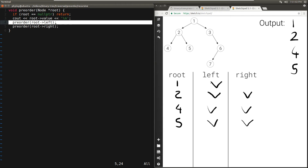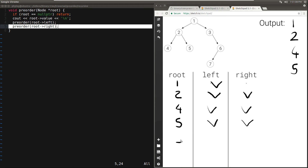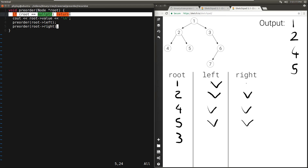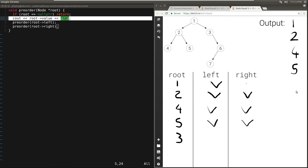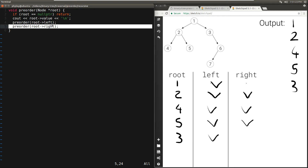Once we're done with the left child of 1, we call pre-order passing in the right child of 1, which is 3. 3 is not null, so we print the value. We call pre-order passing in the left child of 3, which is null, so it returns immediately. And we call pre-order passing in the right child of 3, which is 6.